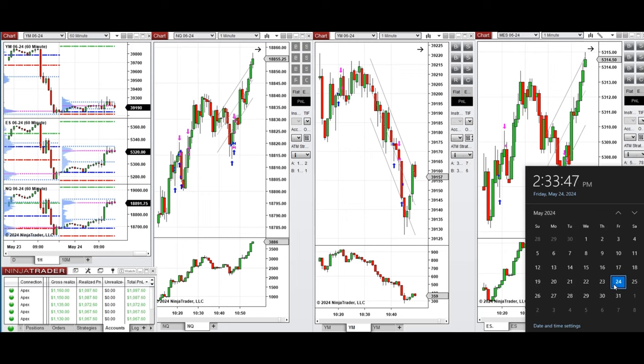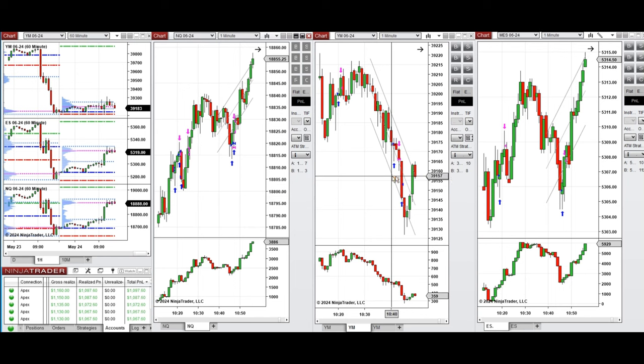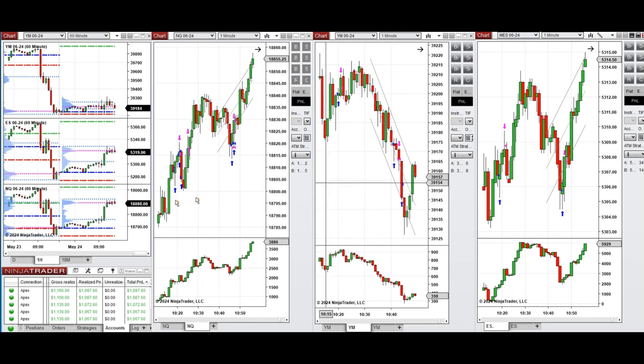Hello everyone, I'd like to share with you the trades that I have taken today on Friday, May 24th, 2024. These trades were taken on NASDAQ, Dow Jones, and S&P 500 futures.